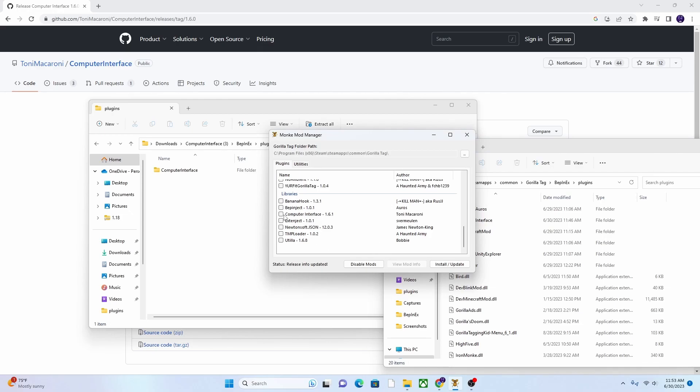And then install slash update. But make sure when you install slash update, you do not have this one checked, because as you can see, it is the 1.6.1, and that's the one that's not working.